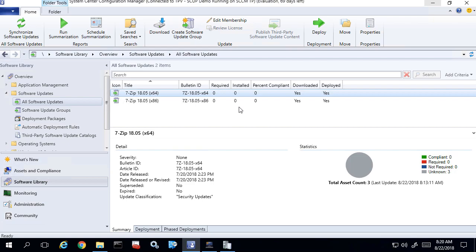Hi, my name is Justin Schelf and I'm the engineering lead at PatchMyPC. In this video we're going to show you a common issue that can happen when we try to expire updates where the content no longer exists in the WSUS content folder for that update. This issue could happen in our publishing service, SCUP, or the SCCM publishing feature.